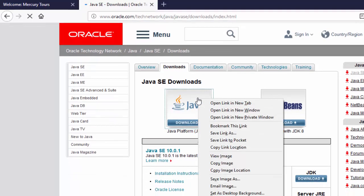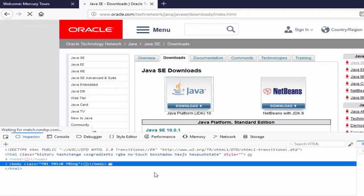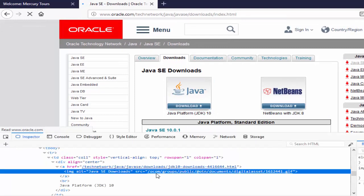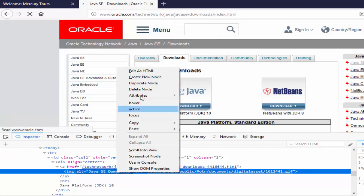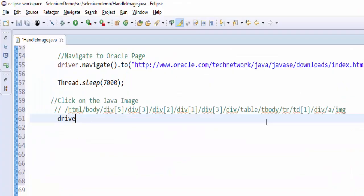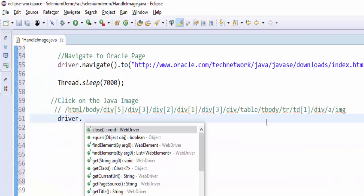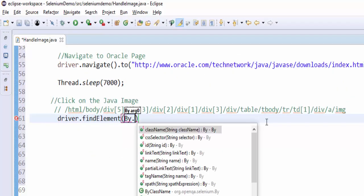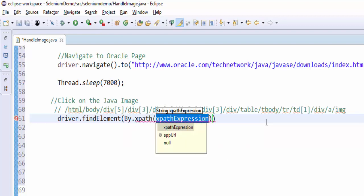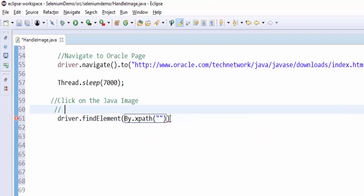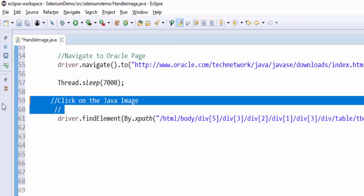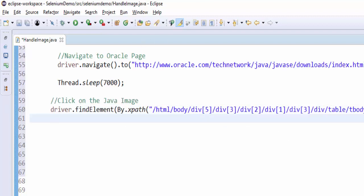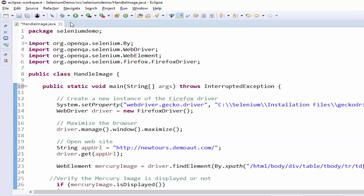Once we navigate to this particular screen, we have to click on this image. Once again try to inspect. We don't have any locators, so we have to go with the XPath. driver.findElement(By.xpath), and this XPath, we have to click on this image. After clicking on this image, I am passing the output message as Java download image link is clicked. We will execute and see how the script is working.